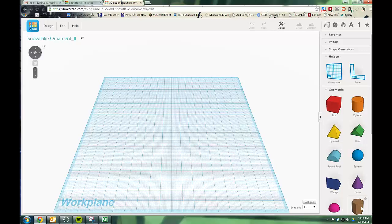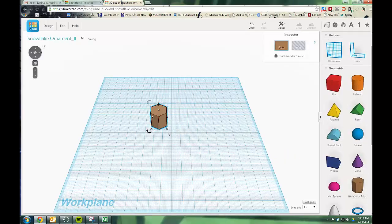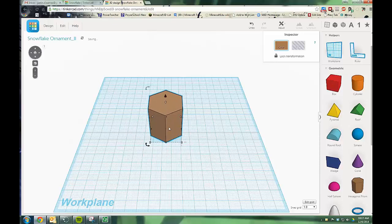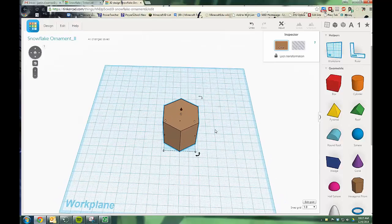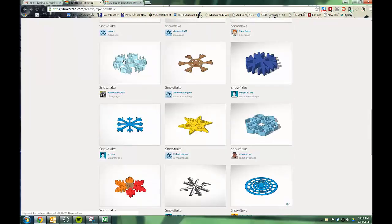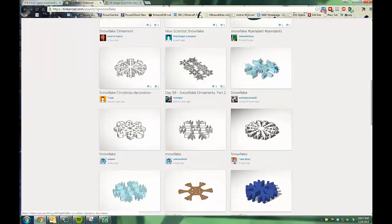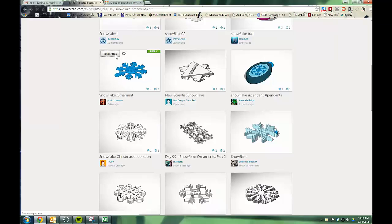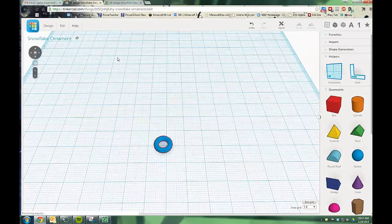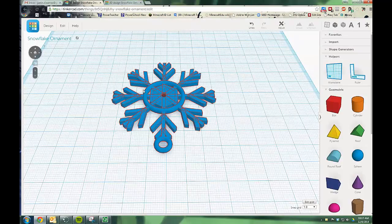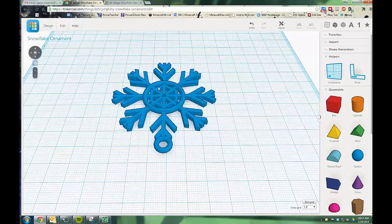We're going to start by dragging over the hexagonal prism. I'm going to hold down shift and make this a little bit bigger. Now what I want to do is cut out the center of the hexagonal prism. If we look real quick at my example, the part we're talking about right here is the part that I'm moving my mouse over. So I want to cut out the middle of that.